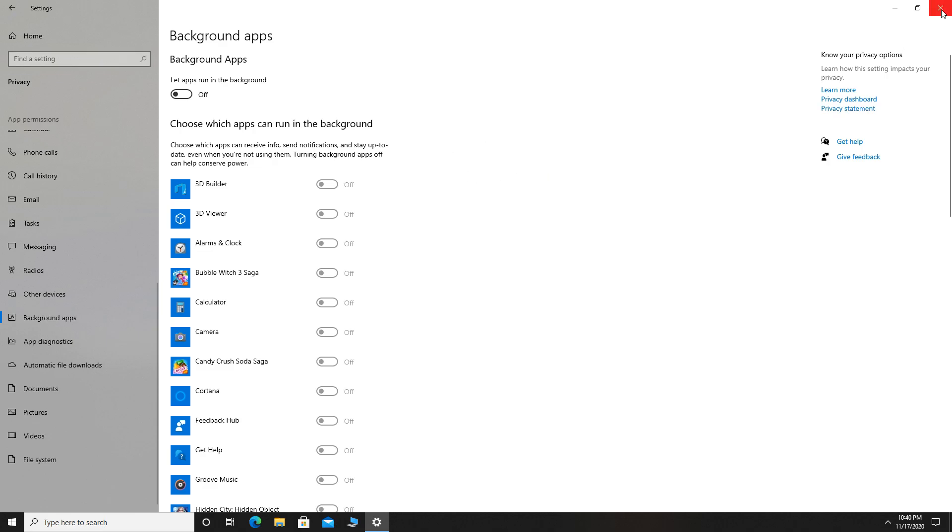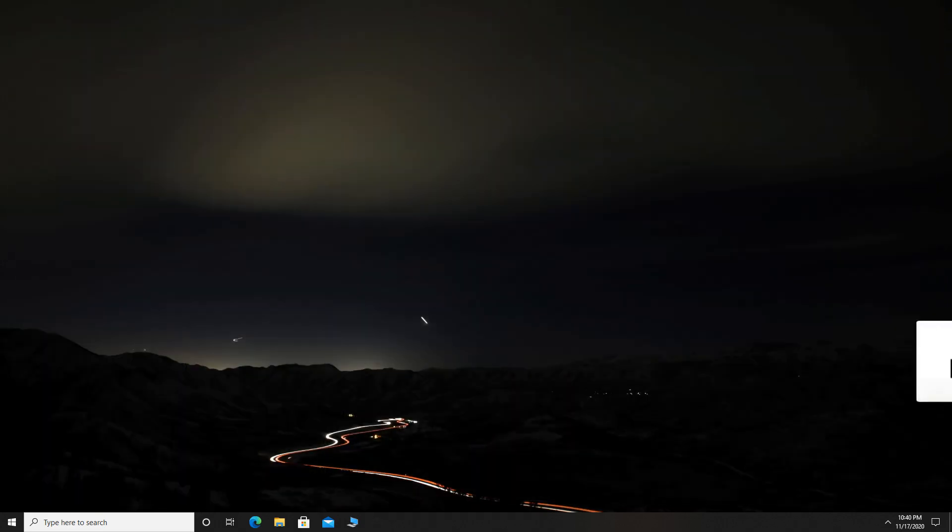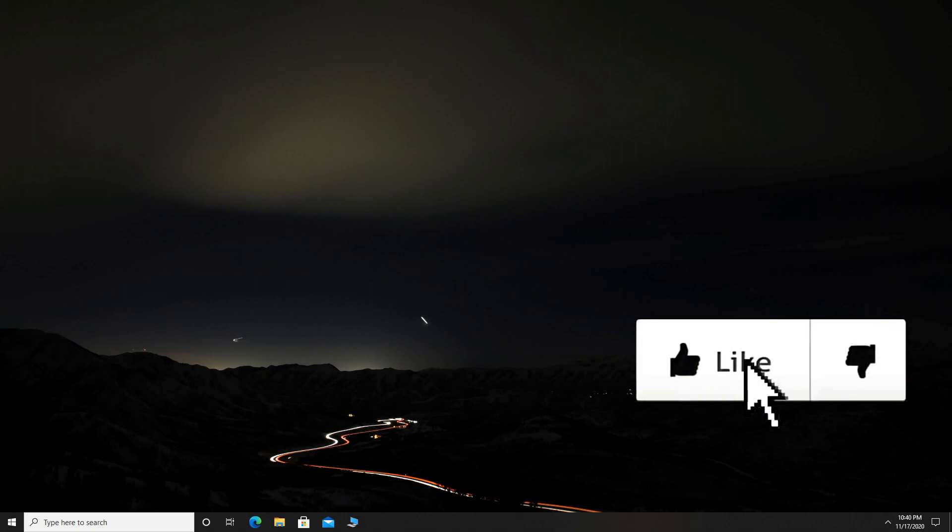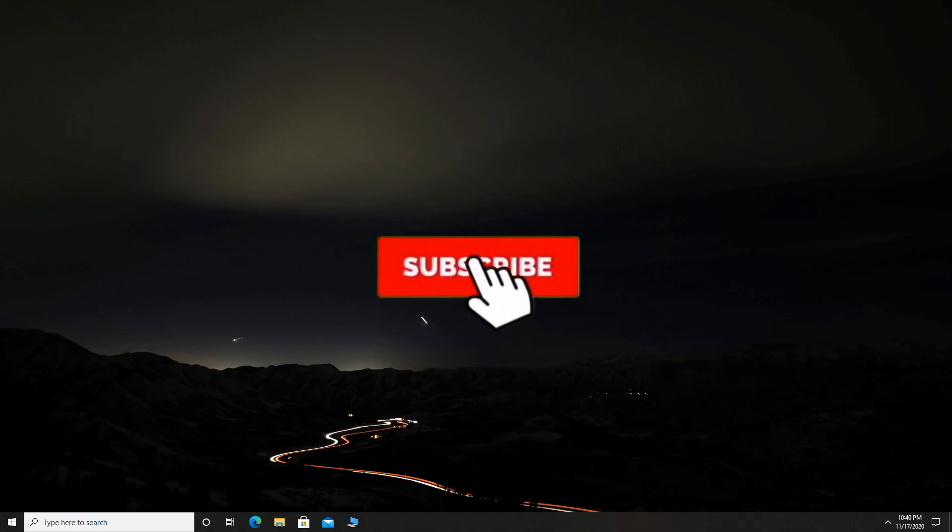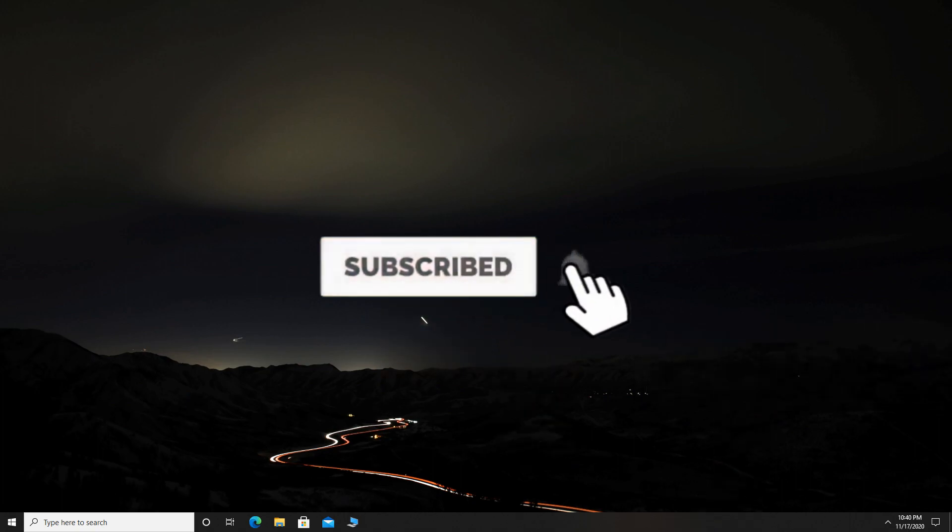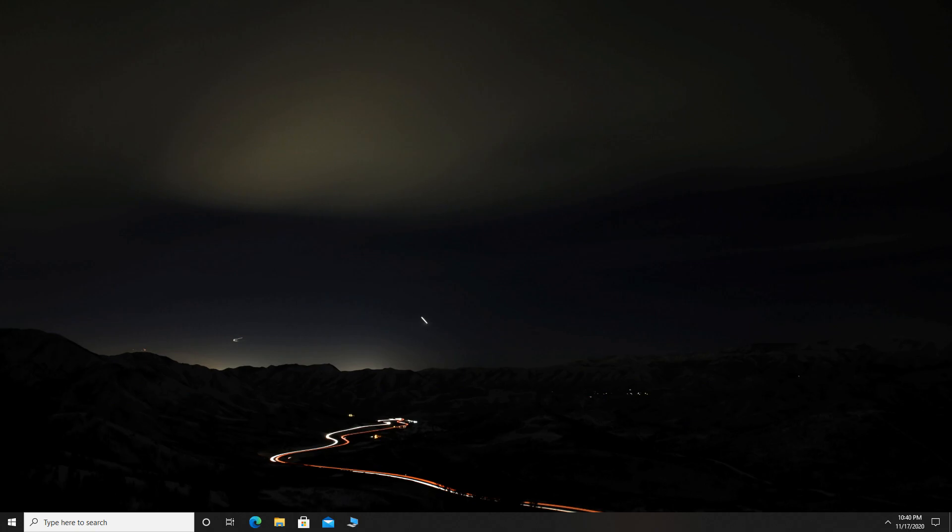That's it for this one. If this video is helpful, make sure to like the video. Also, subscribe to my channel with notifications on for more useful videos. Thanks and see you in the next one. Bye.